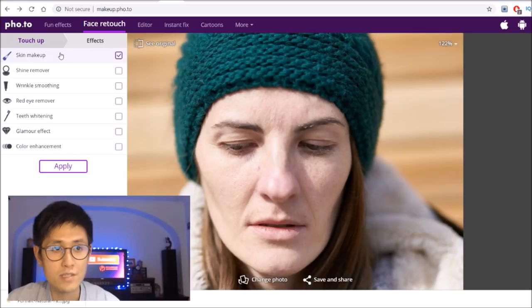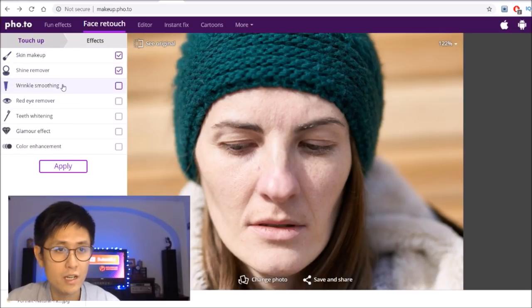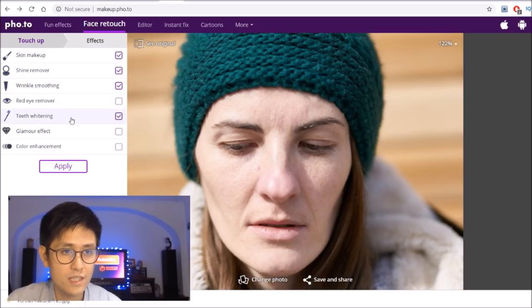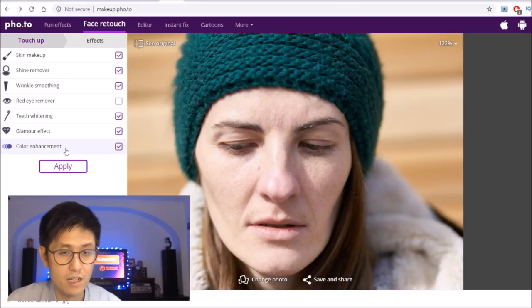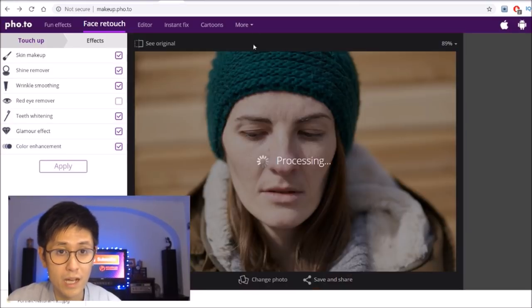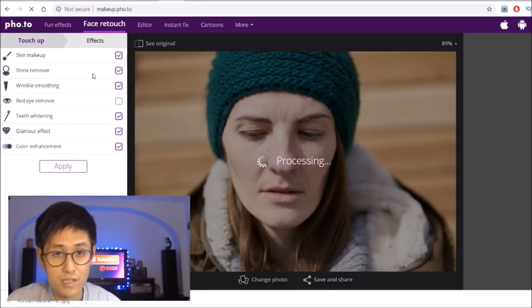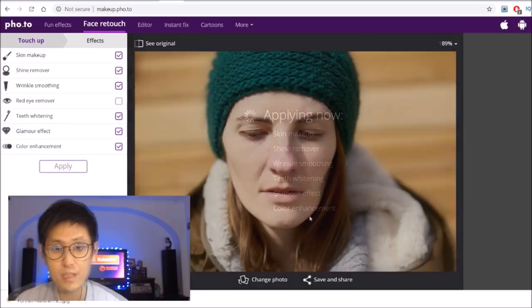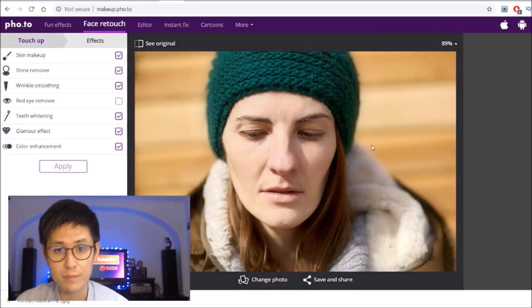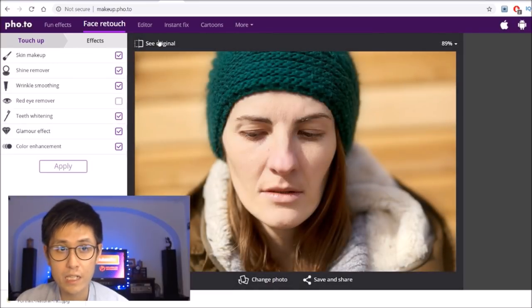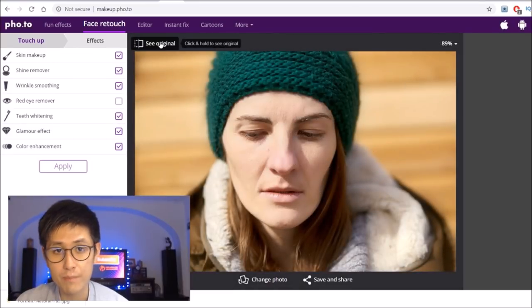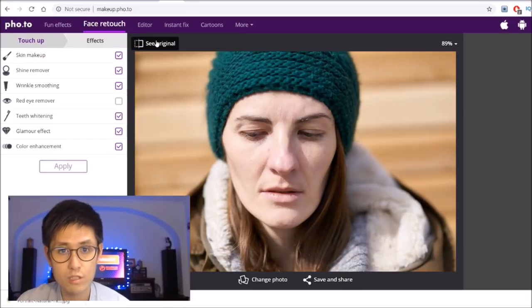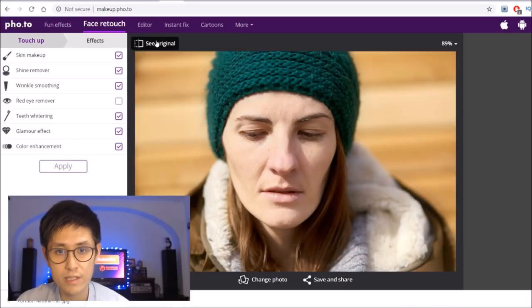Things like skin makeup, shine remover, wrinkles smoothing, teeth whitening, glamour effect, and color enhancement. I'll just click apply to apply all of these effects automatically. Now you can see that with all of these effects applied, her face really lit up. If we just actually compare it to the original by clicking on this that says see original, we can see like a pretty stark difference. This is the original, and this is the new one. This one really pops and looks a lot smoother and better.